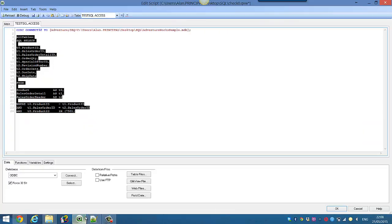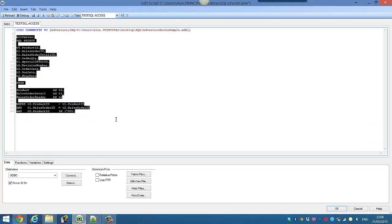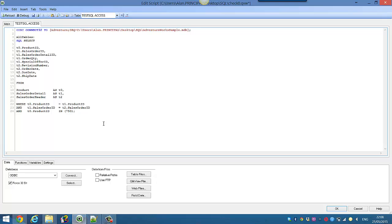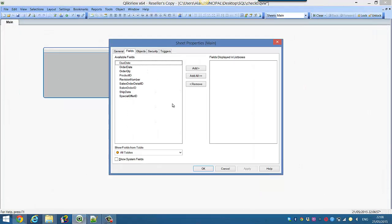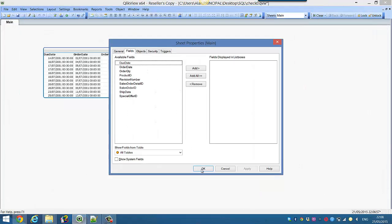So if we go back into QlikView and then press CTRL-R to reload, you'll see that we only have the details from the three different tables where the product ID is equal to 750.